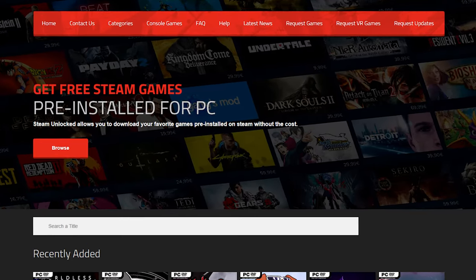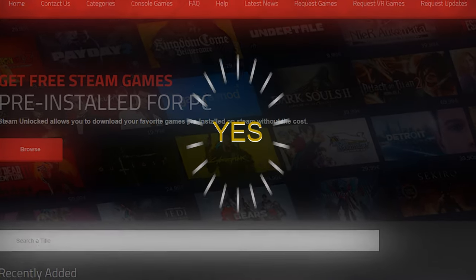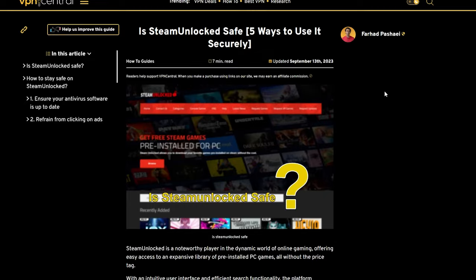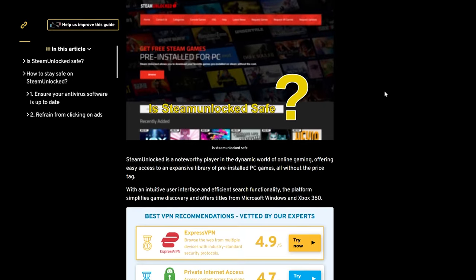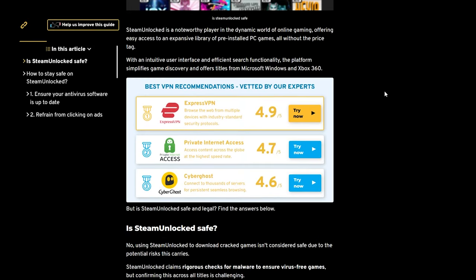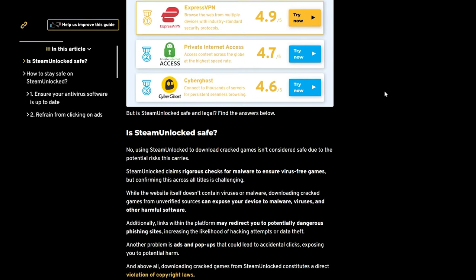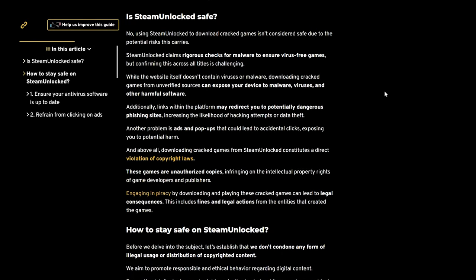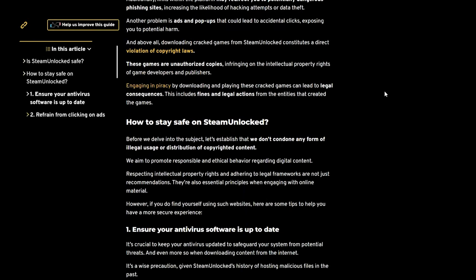So, is Steam Unlocked safe? Yes, if you update your antivirus software, avoid clicking on ads, check file sizes and extensions, and use a reputable VPN.